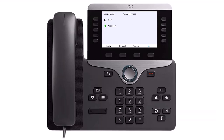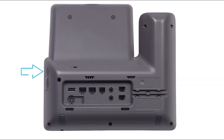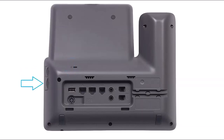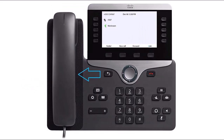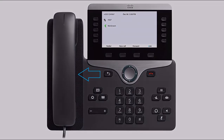The 8861 has a number of physical and virtual accessory ports: USB, fast charging USB, key expansion module power port, Wi-Fi radio, and Bluetooth radio.